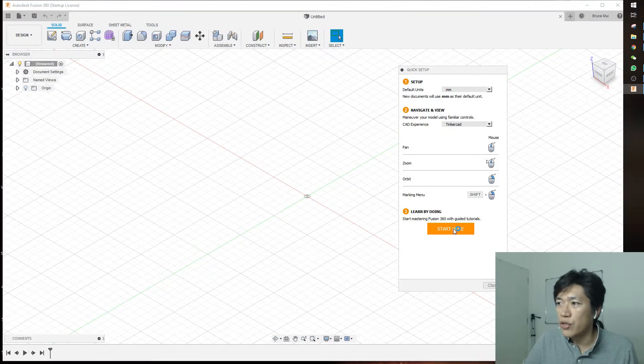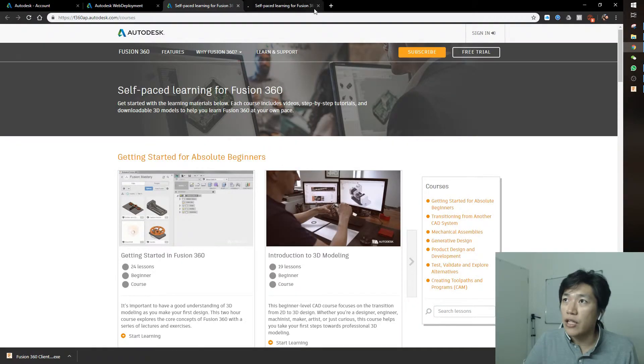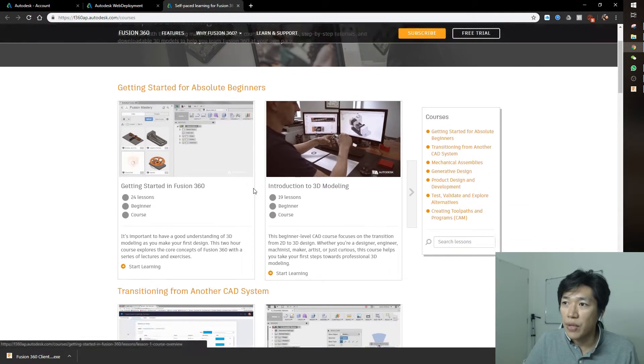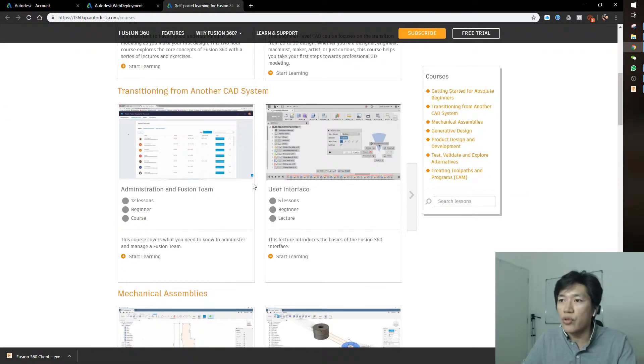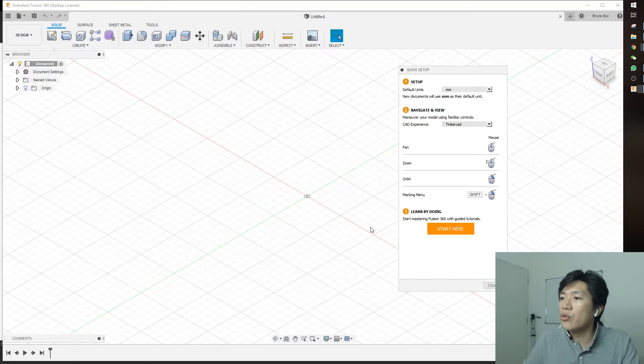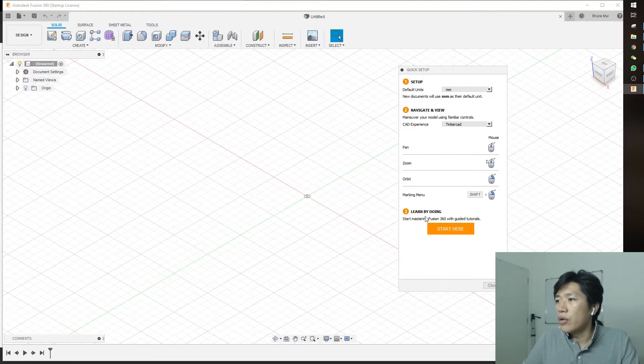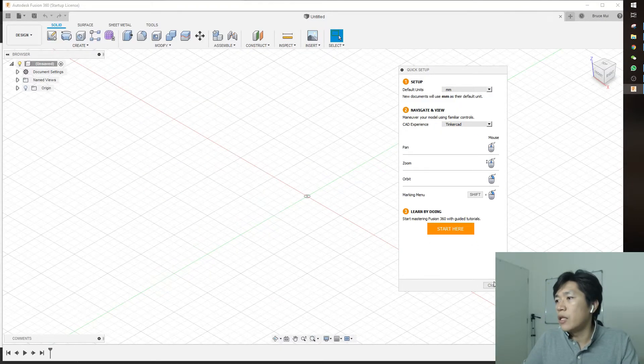Start here goes to the Fusion 360 guide tutorials. There are a lot of tutorials - this is a very good place to start with the software. I'm learning from that too, so you can do that as well. Now let's close it.